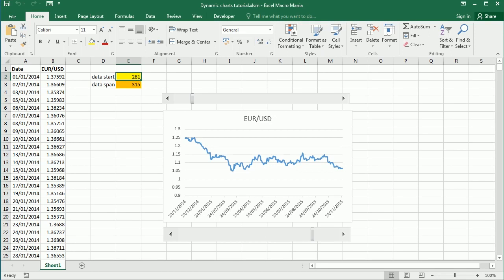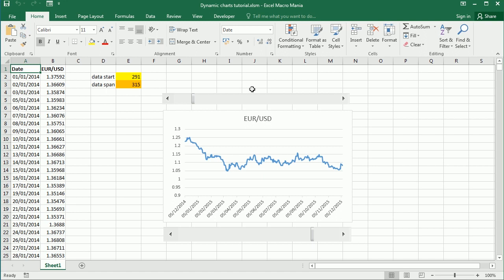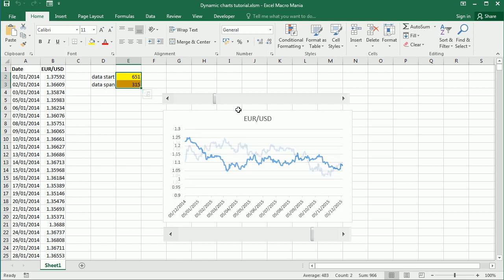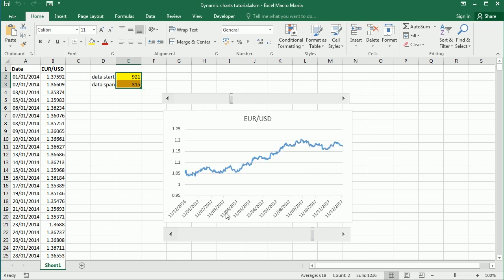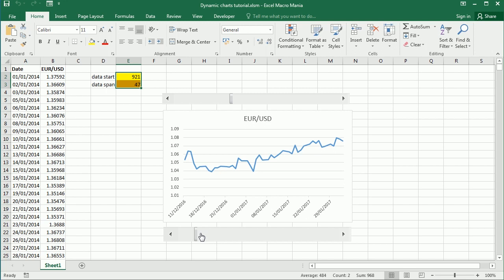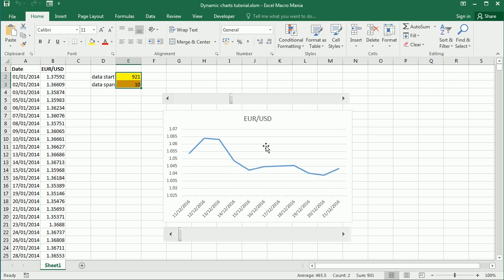Hello and welcome to the channel. In the previous video we've seen how to create a dynamic chart to show historic data for the closing price of euro against dollar for a period of time, and we added two scroll bars linked to cells to scroll through the data set and show a different period of data. This other one is used to zoom in or zoom out the data.